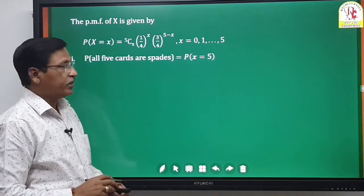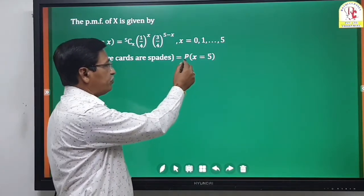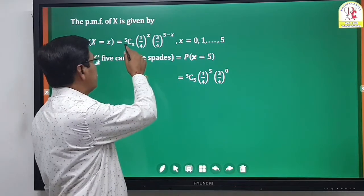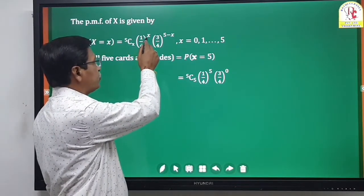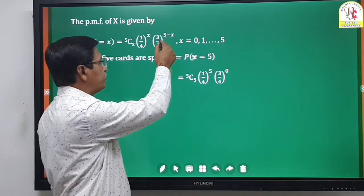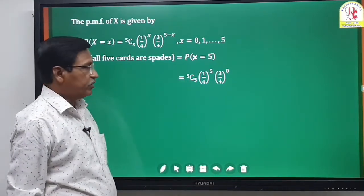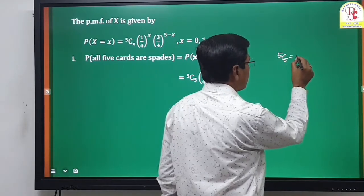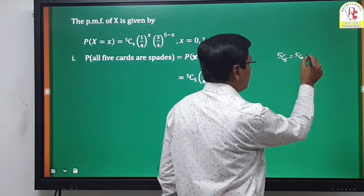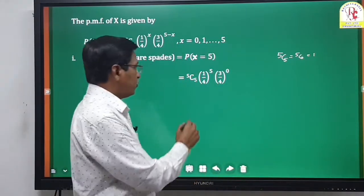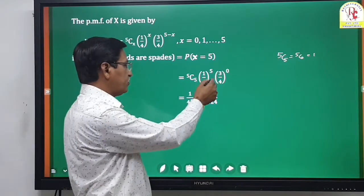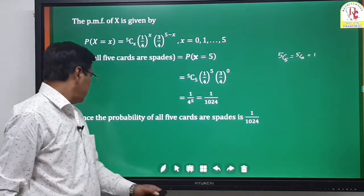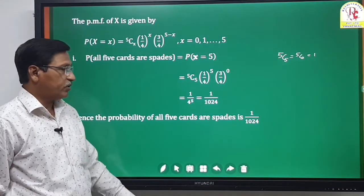First, the probability that all 5 cards are spades: P(X=5) = 5C5 · (1/4)^5 · (3/4)^0. Since 5C5 = 1 and (3/4)^0 = 1, this equals (1/4)^5 = 1/1024. Hence the probability that all 5 cards are spades is 1/1024.